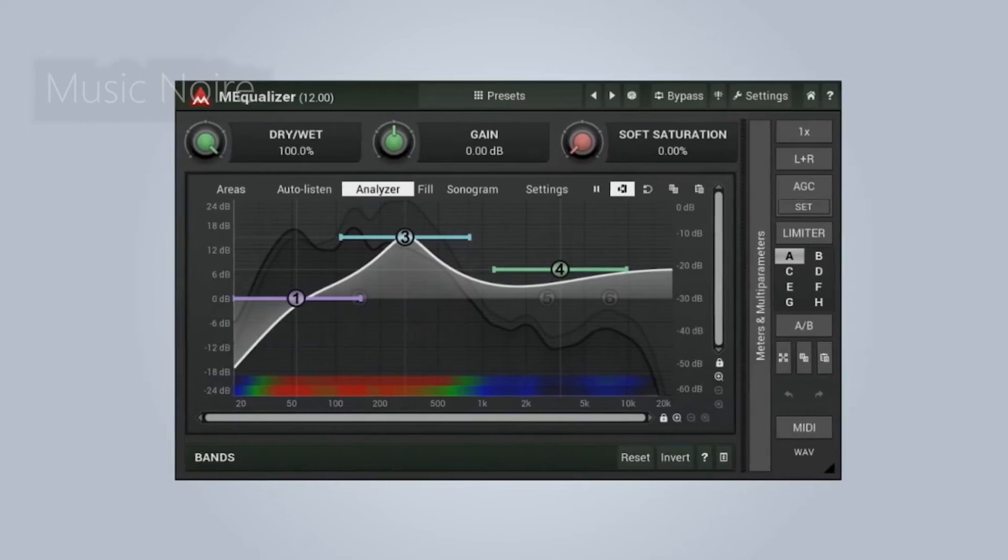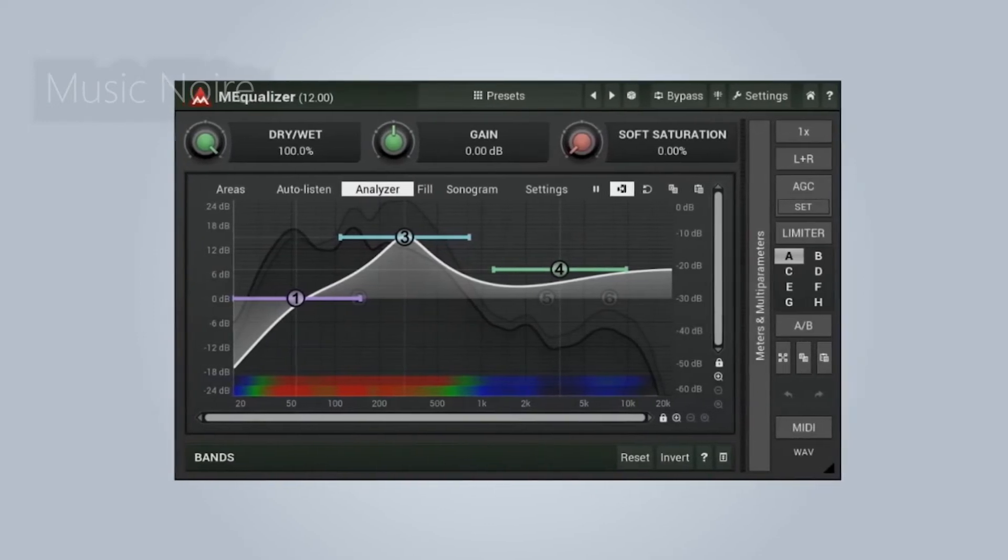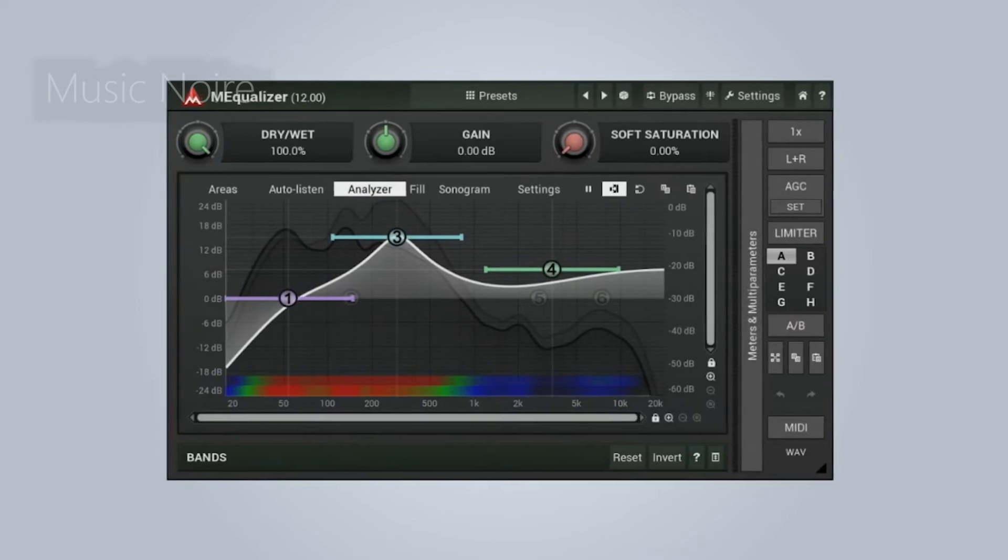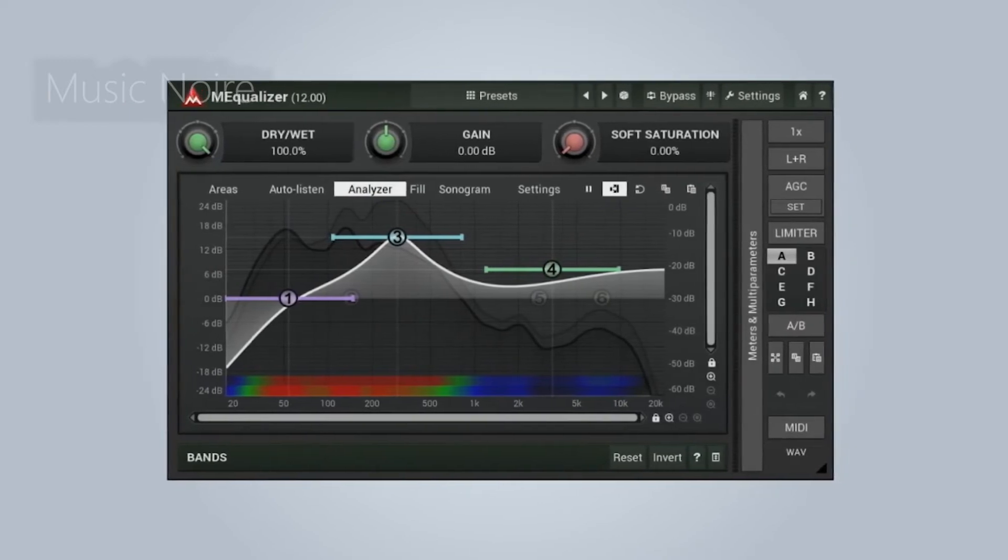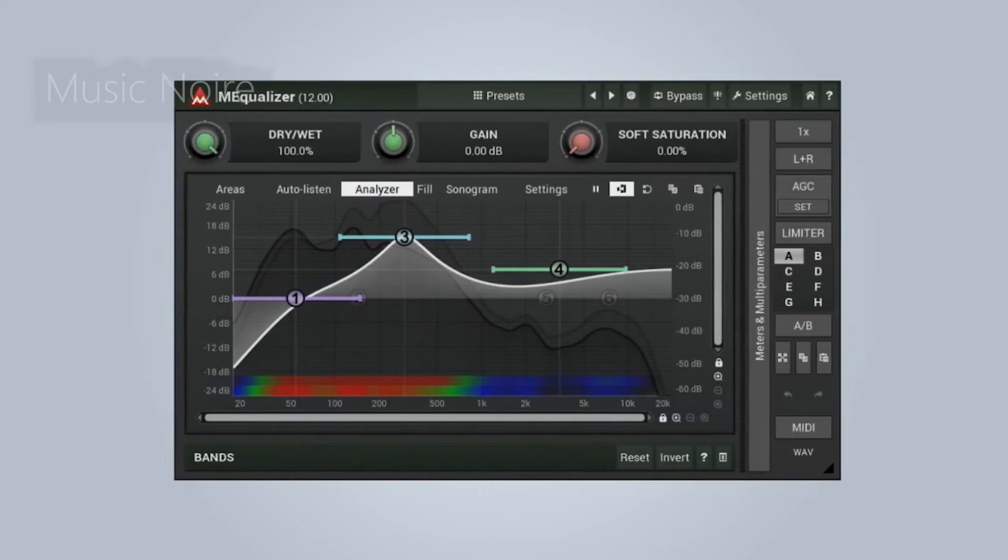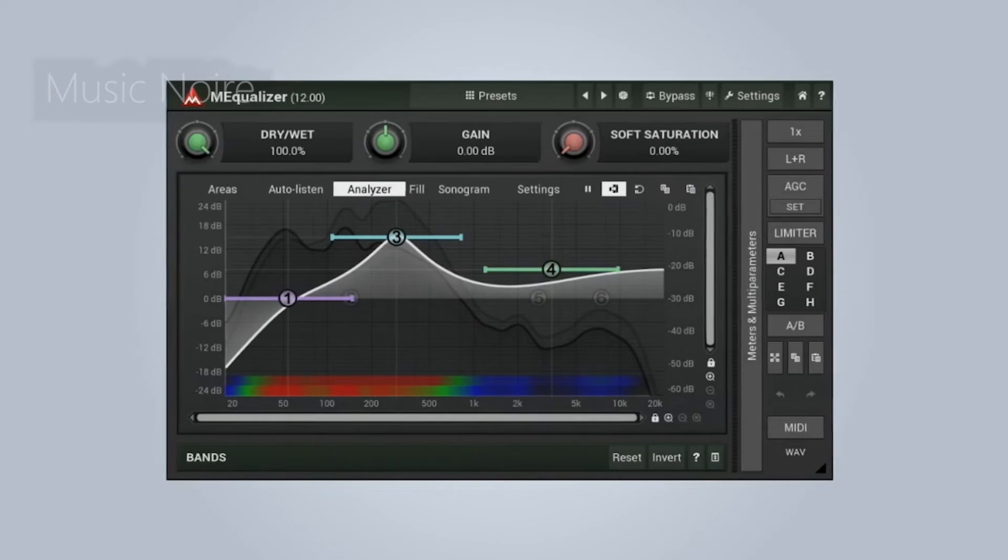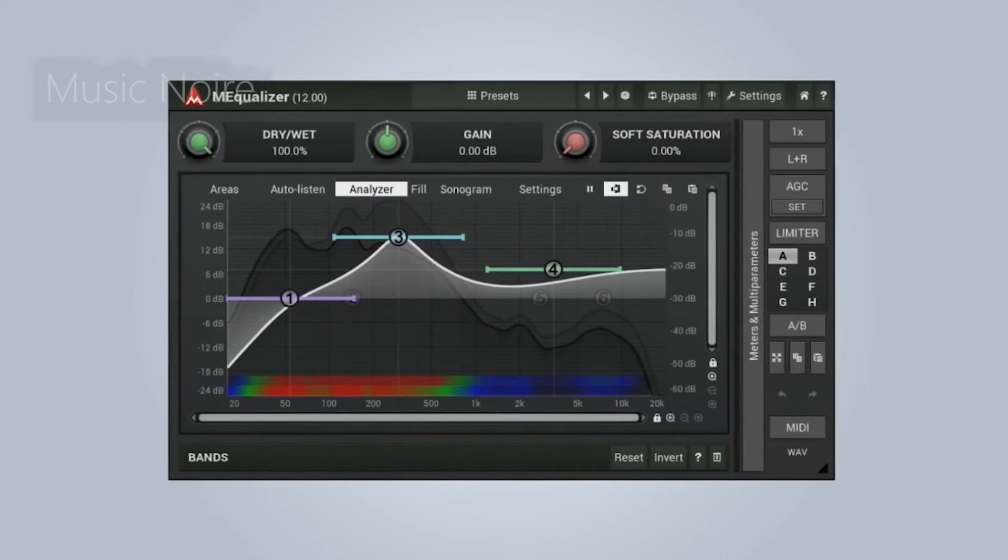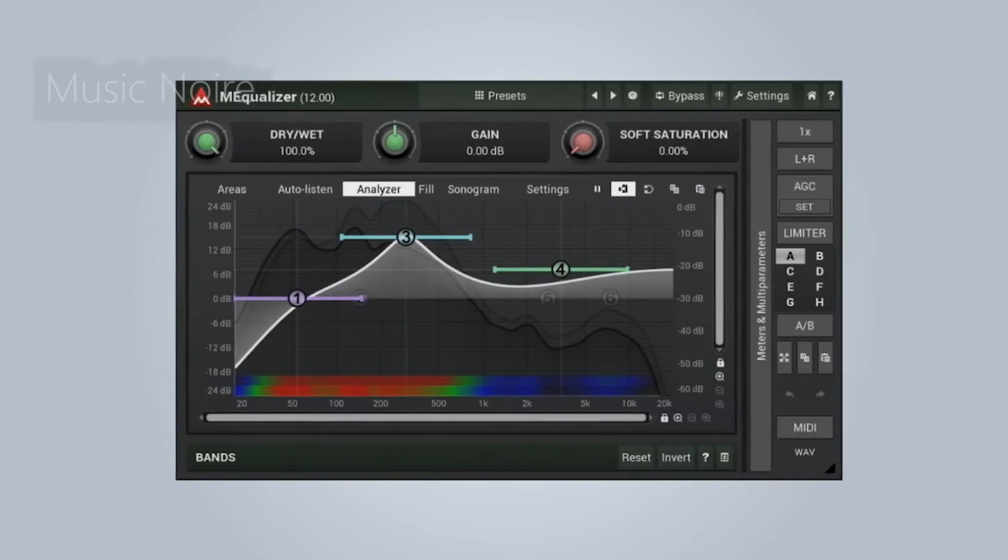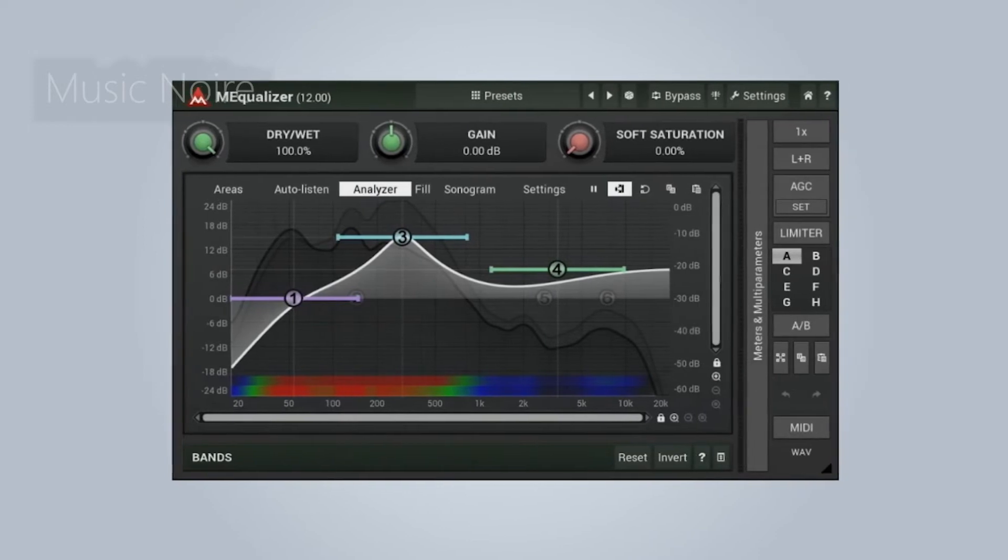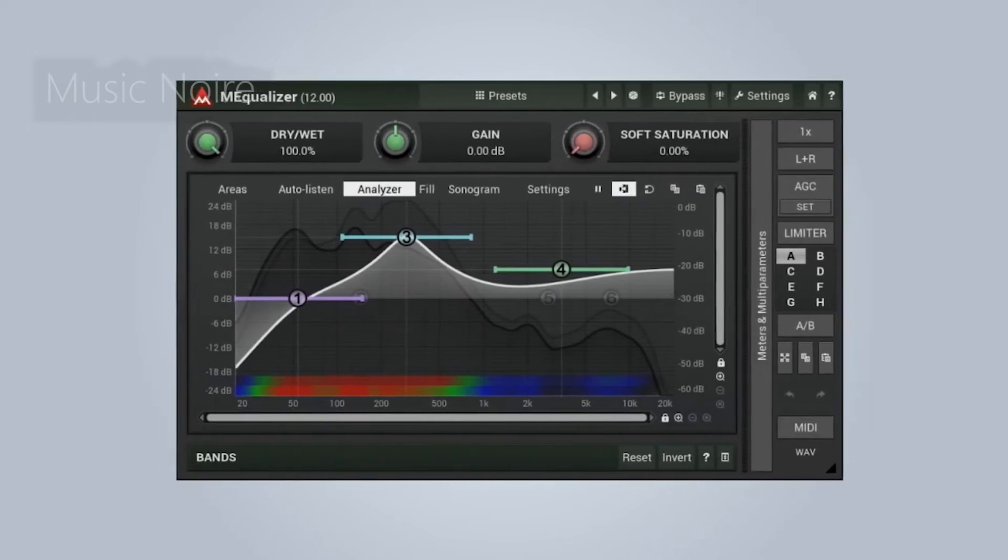Unfortunately, you cannot download it separately because it is part of the M Free FX bundle, but the good news is that you will have access to over 20 free high-quality plugins that are included in this bundle, such as M Compressor, M Flanger, M Auto Pitch, M Auto Pan, and a slew of other tools.